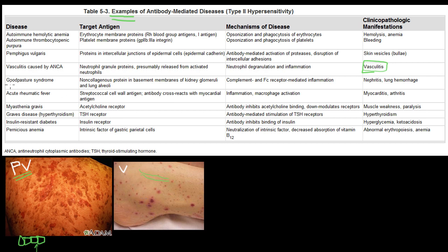Goodpasture syndrome is also a type 2 hypersensitivity disease. It affects the kidneys and the lungs, so you can get bleeding from the lung and the kidney, and kidney shutdown. The mechanism is complement and Fc receptor-mediated inflammation. You get nephritis, inflammation of the kidney, and bleeding from the lung.